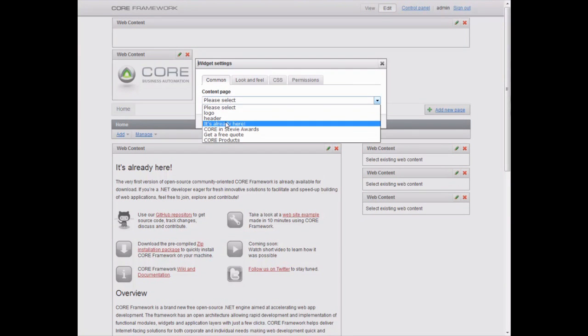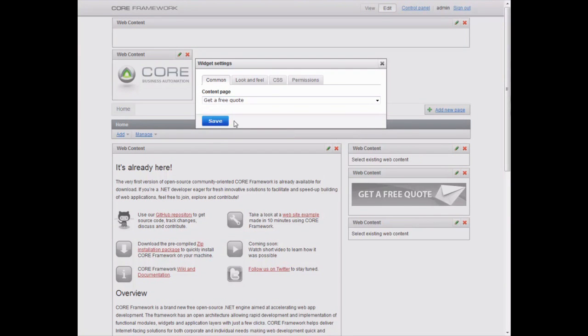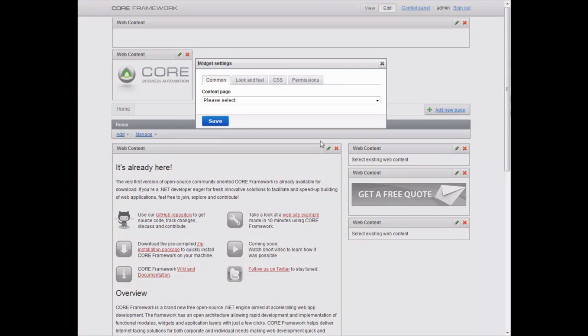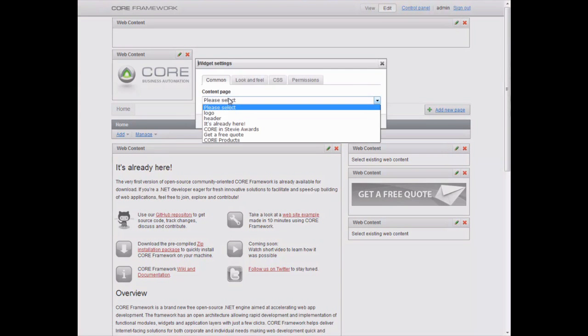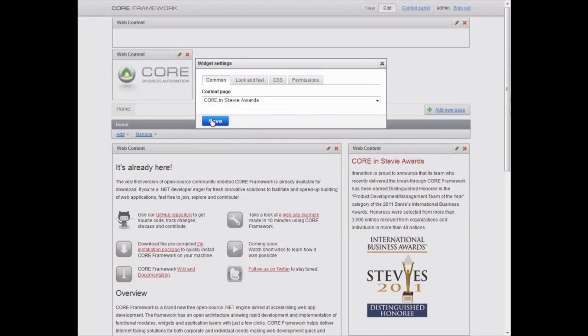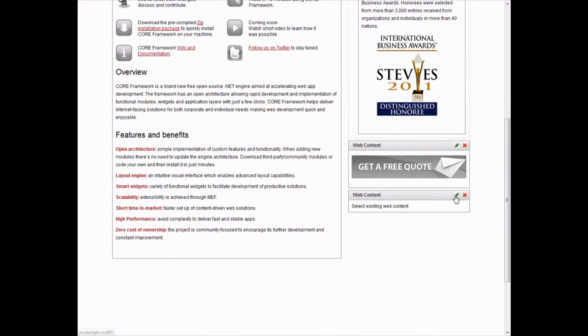One by one we add the banner, get a free quote, the text block about the Core Framework's recognition in the Stevie Awards, and the main text description of the product.